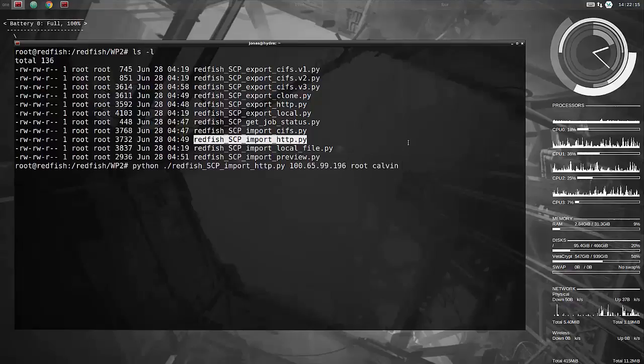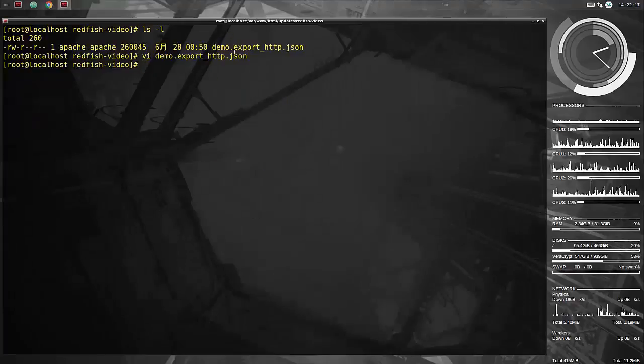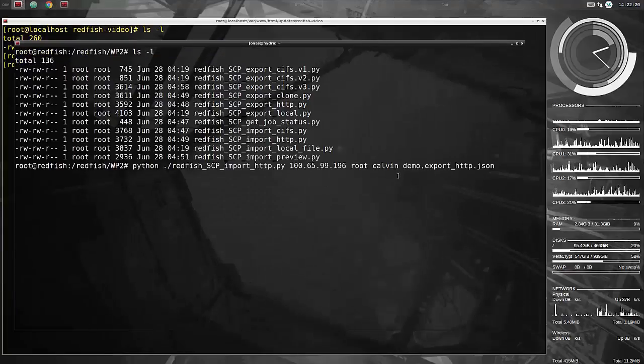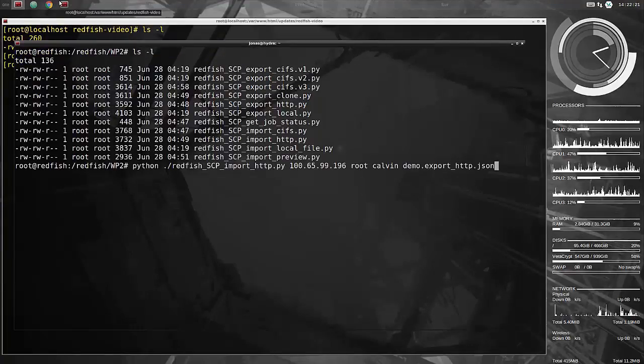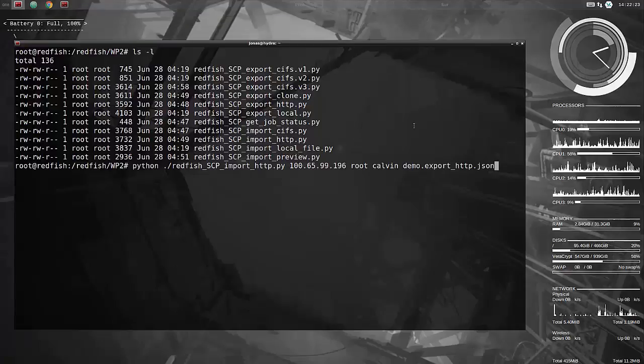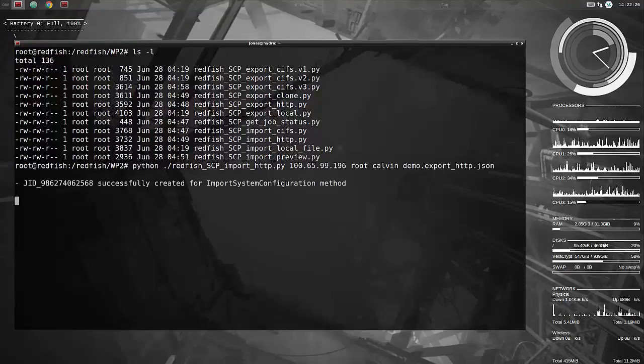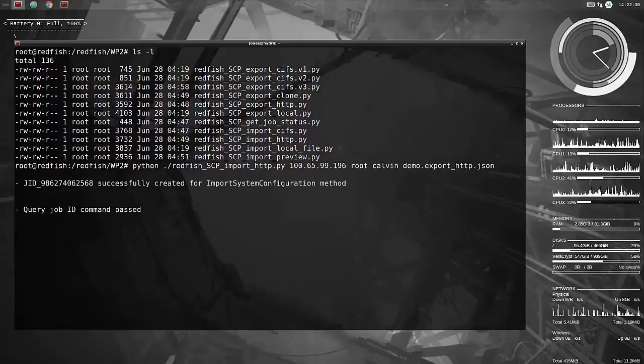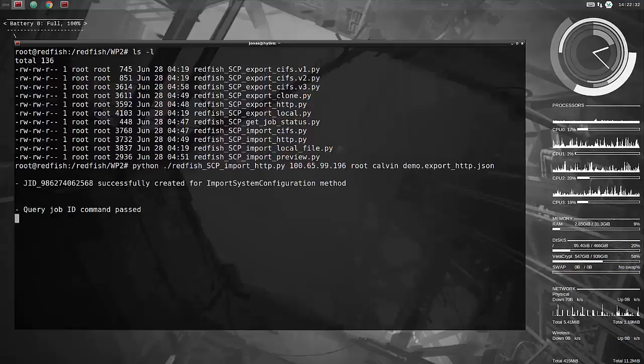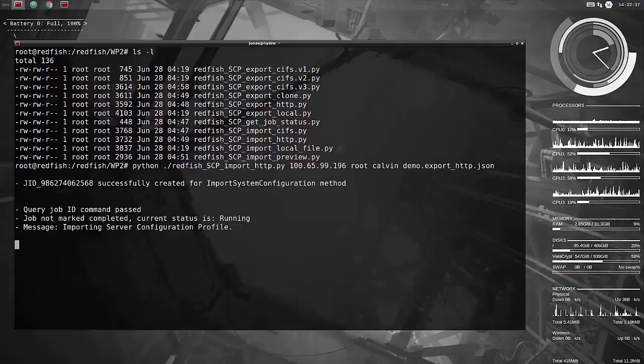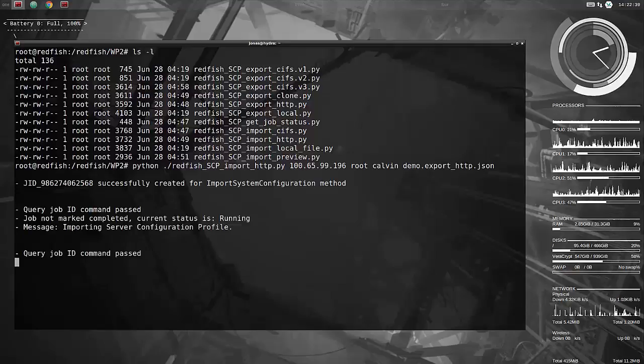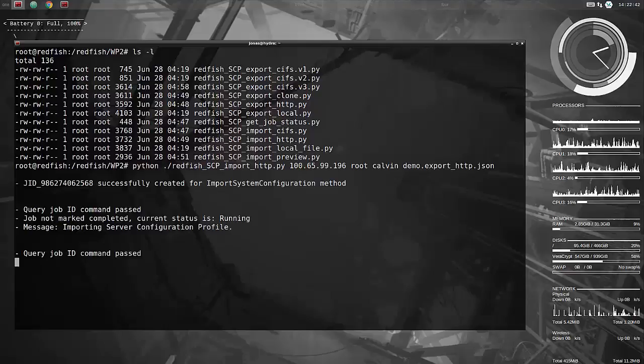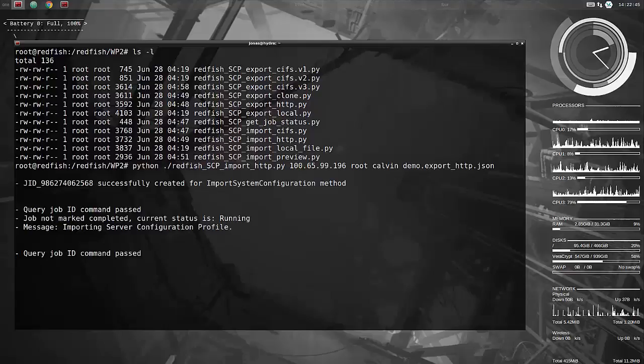Specify the iDRAC IP address, username, password, and the file name. In this case we have not edited the file to remove all the other entries like we did for the XML file, which means that the server will read this, it will compare to the settings it already has and it will ignore everything that is already set as specified. It'll only take the entries that we have specified now, which is the power value, the power cap value.